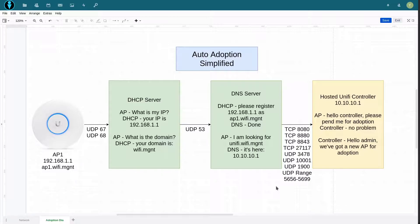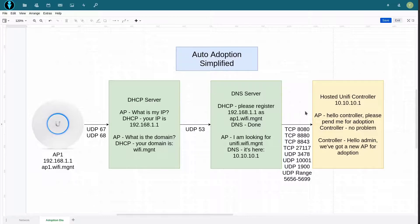After that, our access point will go ahead and try to communicate with the Unify controller — something like 'hello controller, please pend me for adoption.' The controller will respond and also let you as admin know that there is a new AP for adoption. Again, this is overly simplified but gives you a rough idea of what's happening in the background.